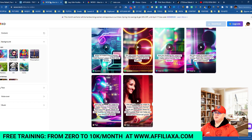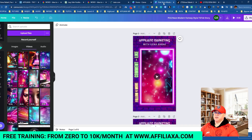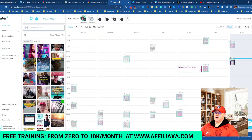So to recap: use Voxel to create short videos, Canva to add a personal touch, and Later as an auto poster. I hope you like the idea.